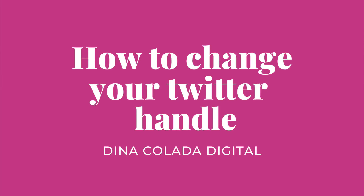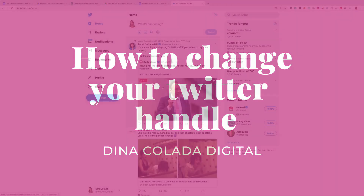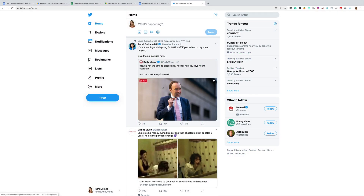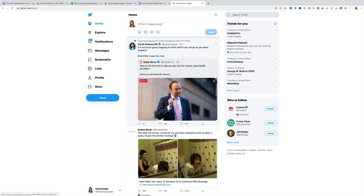Hey, it's Dina from Dina Collada Digital and I'm going to show you today how to change your Twitter handle. It's pretty simple and you might want to change your name because you're tired of it or you want to get your social media channels more consistent. That's why I'm doing mine. I'm going to show you the simple steps on how to do this.